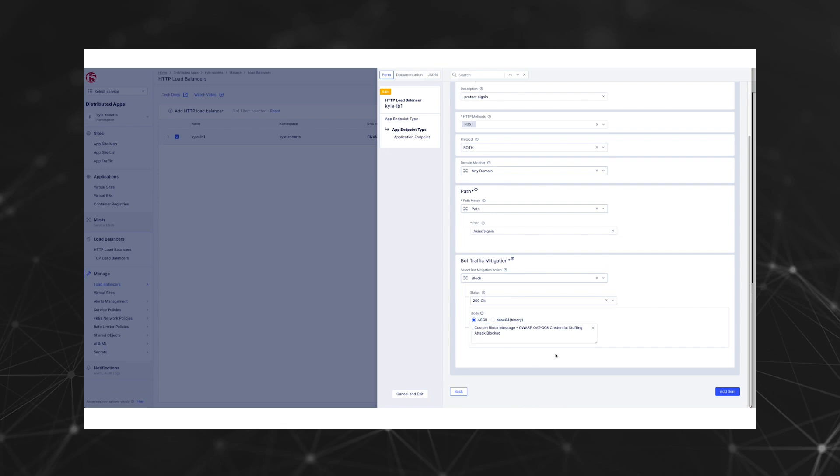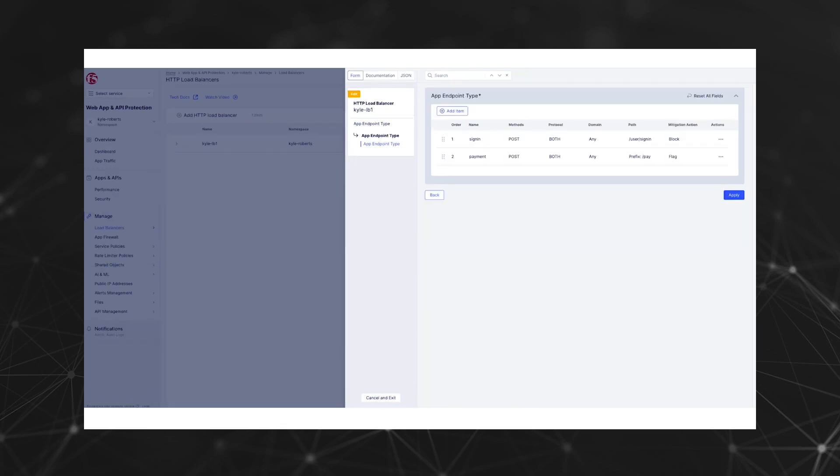I've gone ahead and created the second endpoint policy for our payment page, and the action specified is flag instead of block. We've defined a policy to protect the sign-in endpoint with prevention enabled, and another to protect payment in flagging mode to detect two different types of automated threats: credential stuffing against the login page, and card cracking or carding against the payment page.